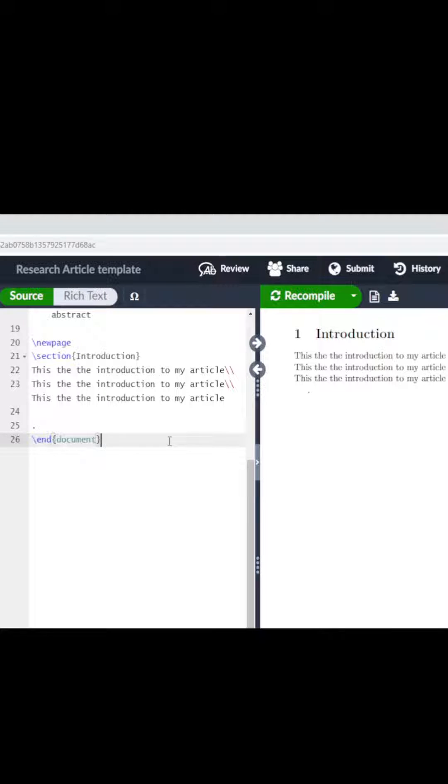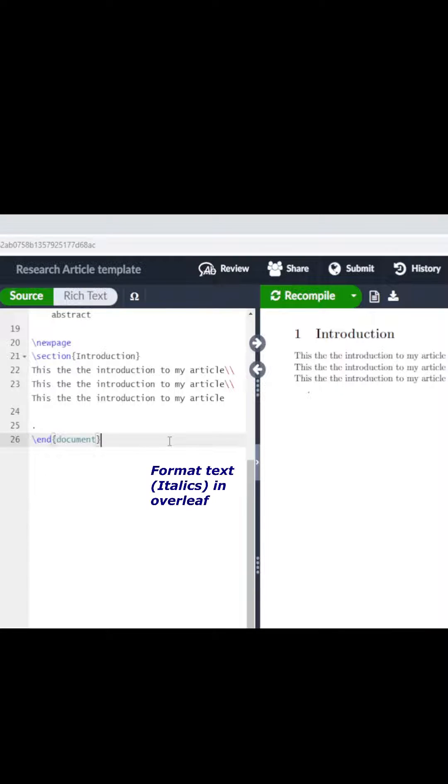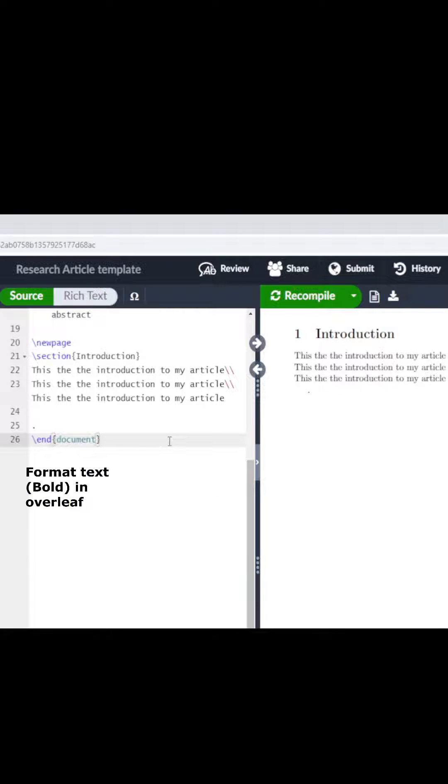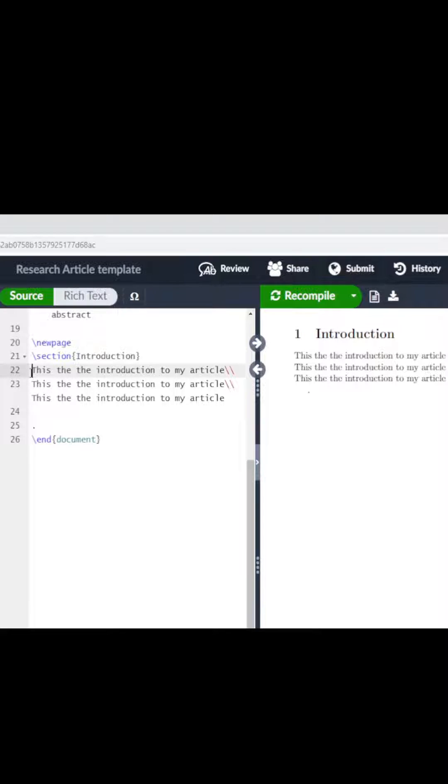You are currently working in Overleaf and you want some of the text to be underlined, italicized, and other text to be bold, so you are watching the right video. If you want this text to be underlined...